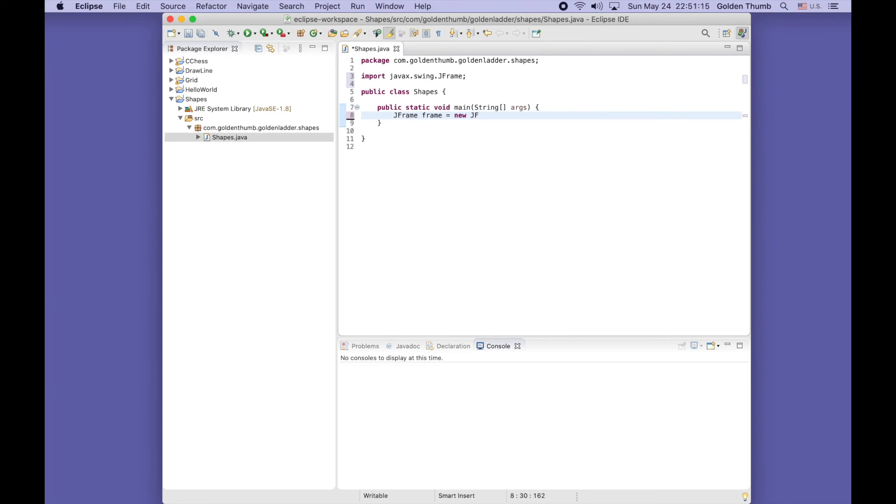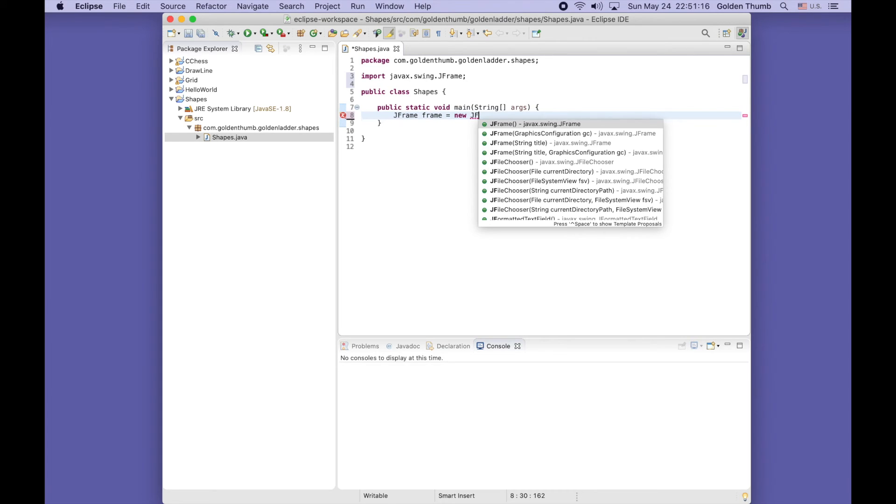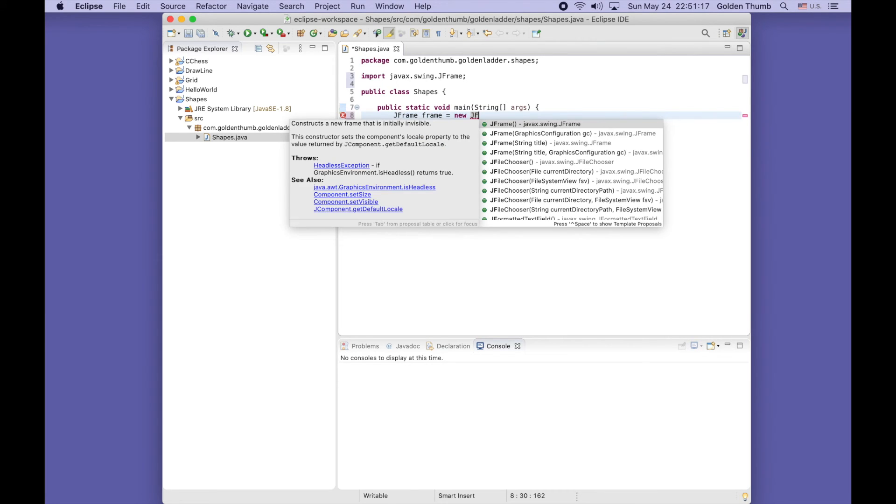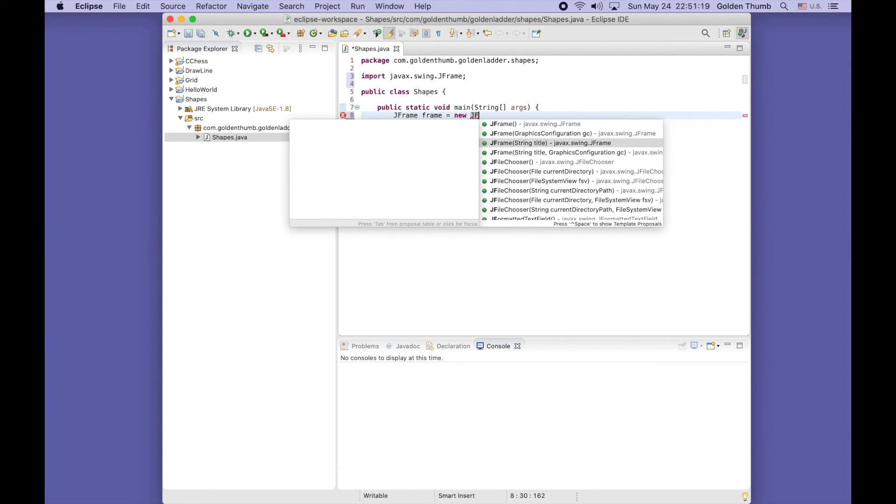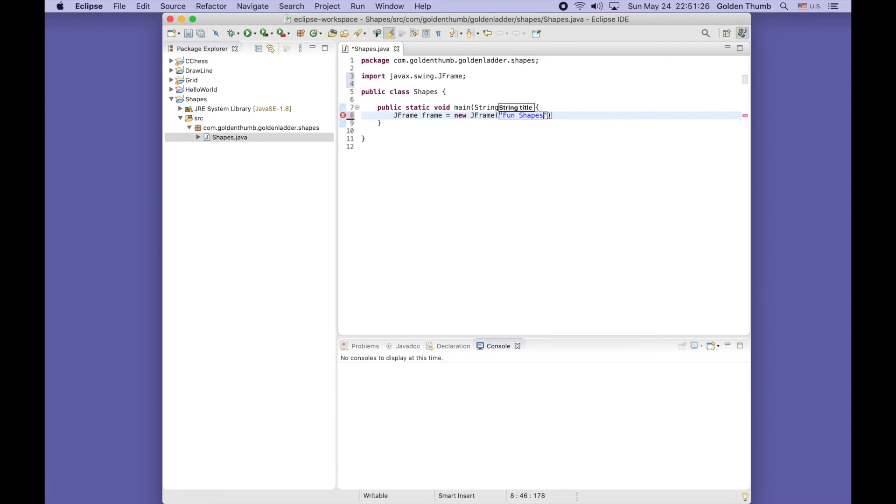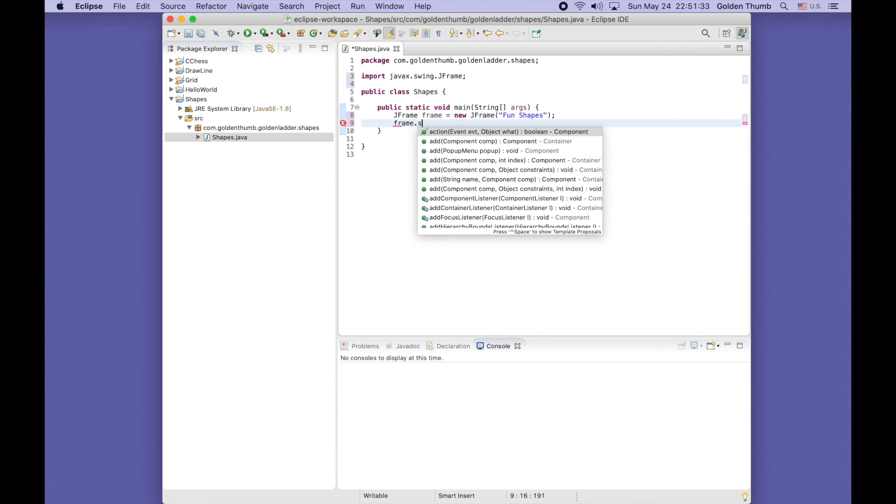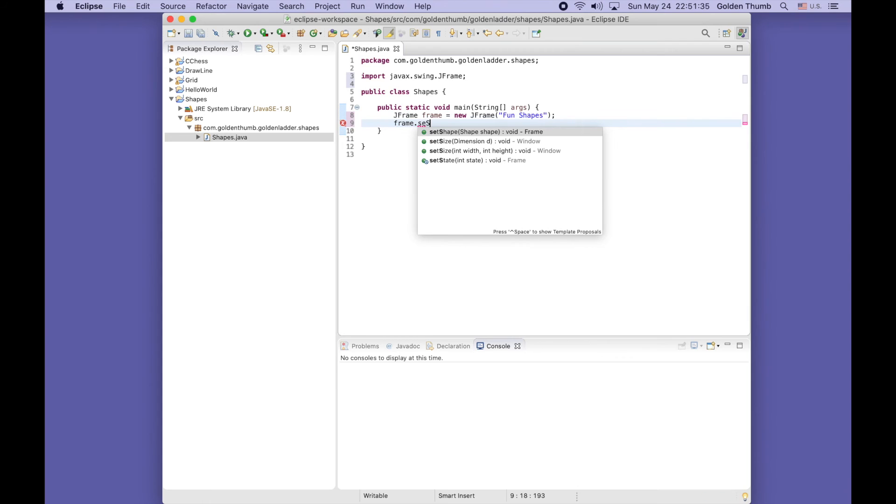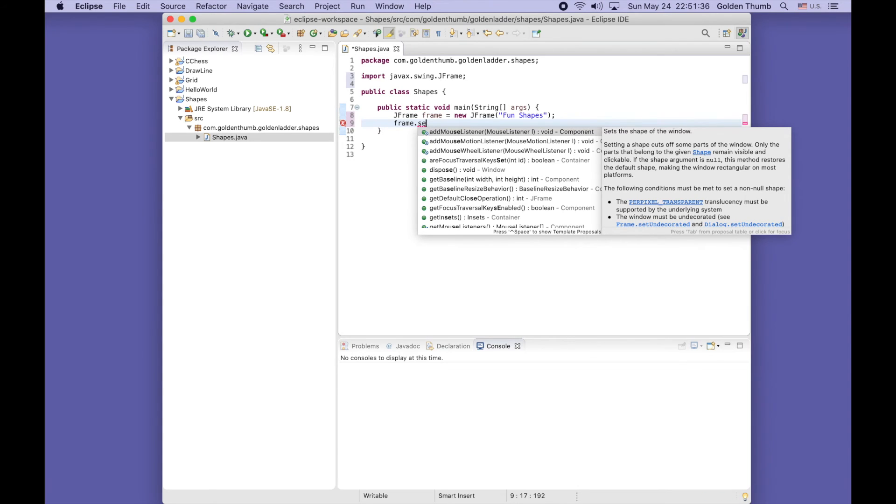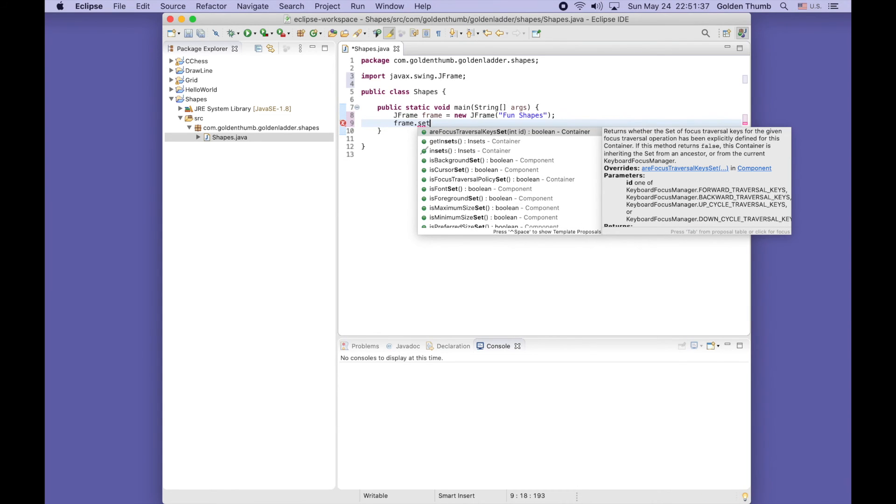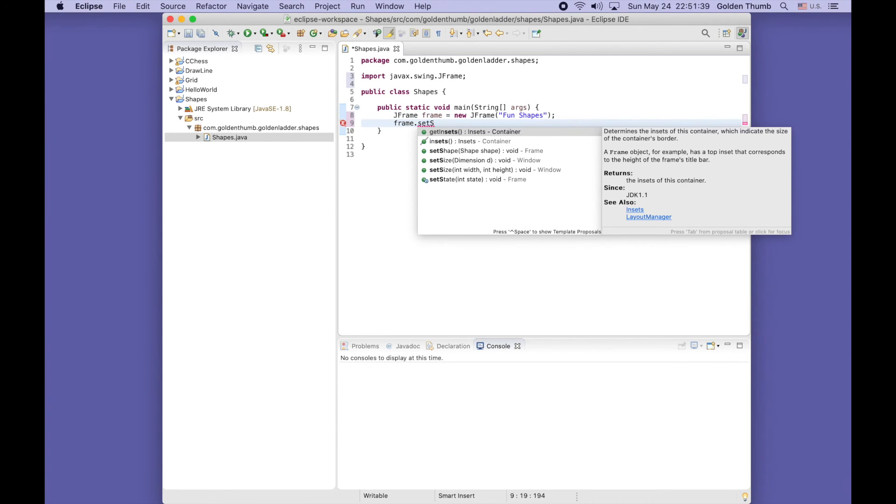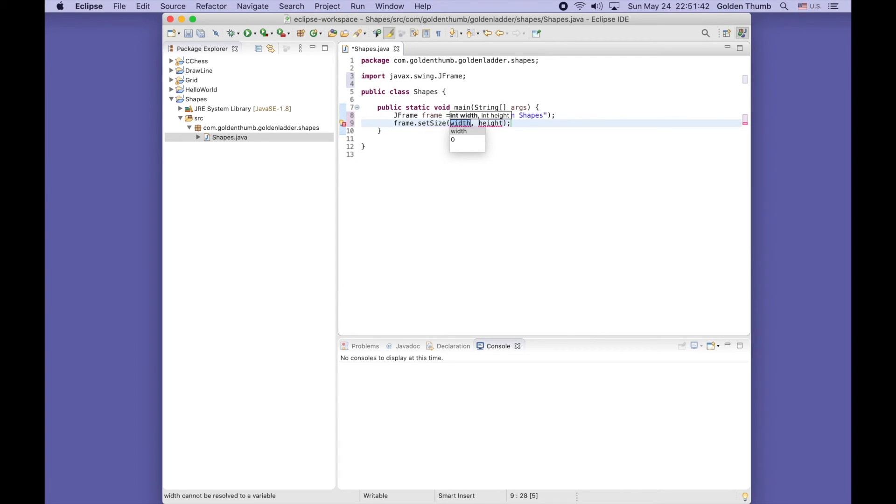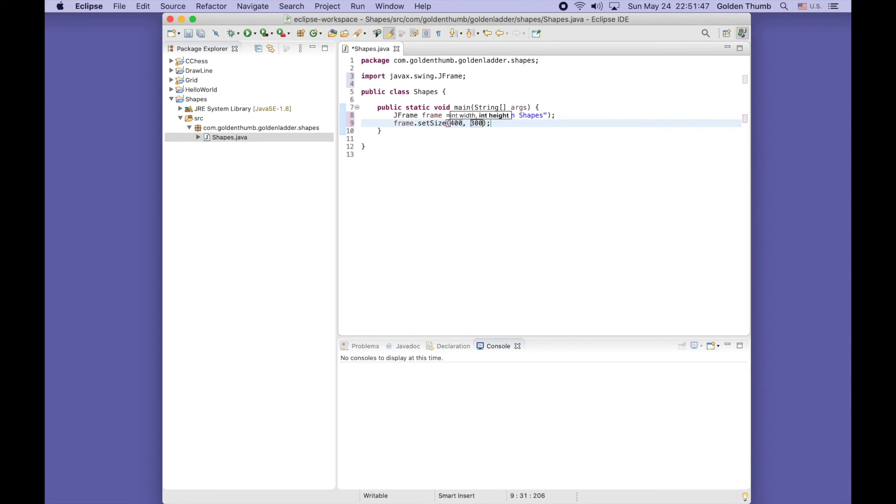Let's use this constructor so we can add a parameter or argument, like font shapes. Then set its size - let's use width 400 and height 300.